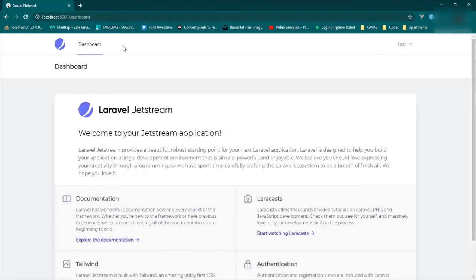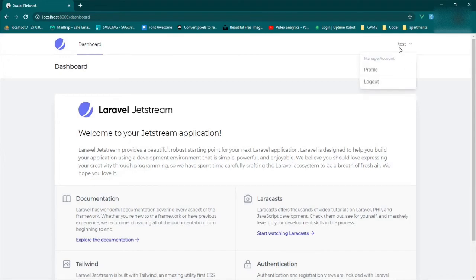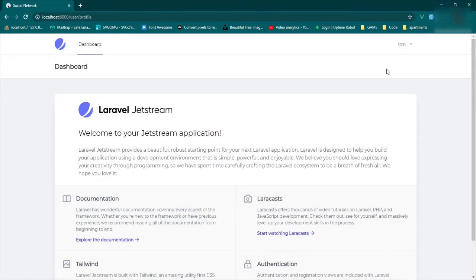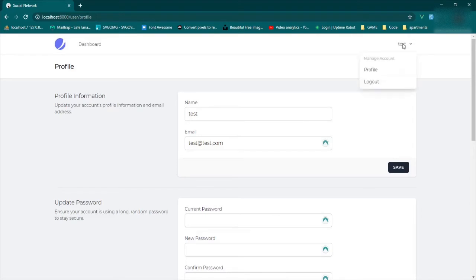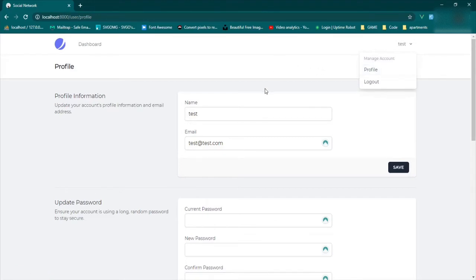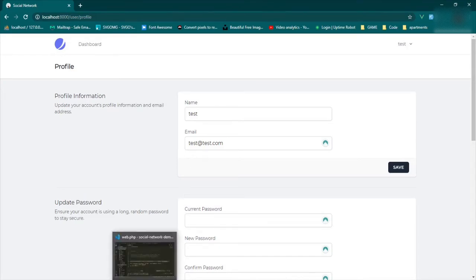Now the other thing that I want to handle today is the authenticated user. What I want to do is click on the profile page. Now as you can see we don't have an image here. When you go to test or the name, the profile, and then we go to the user profile page, we don't have access to the image, the user's image.